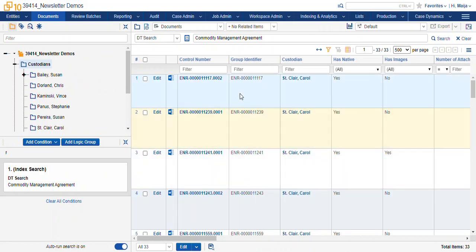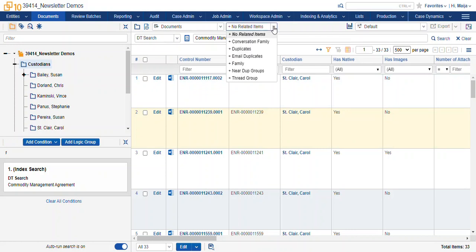It looks to me like they are all attachments based on the values in the group identifier field, so I'm going to use my related items drop-down and do plus family.